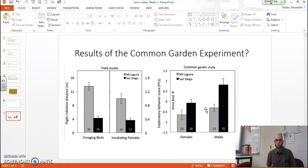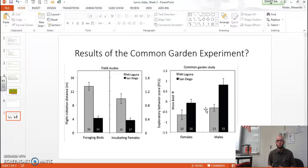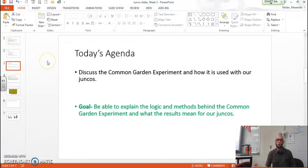A natural question that arises is: why? What is causing these different behaviors in these populations if the behaviors of the Mount Laguna birds and San Diego birds are pretty much set in stone? Genes are somehow factoring in, but there's got to be more to the story. In the coming week we're going to start discussing what are the physiological or physical differences in these birds that result in greater boldness for the UCSD birds and less boldness in the Mount Laguna birds. I hope you're now able to explain the logic, methods, and results of our common garden experiment. Thank you.